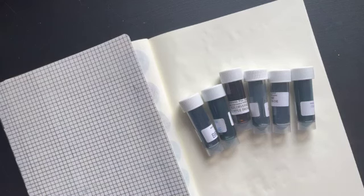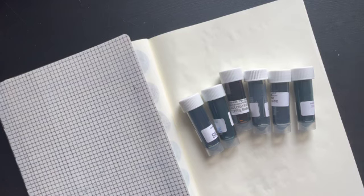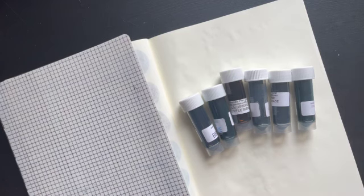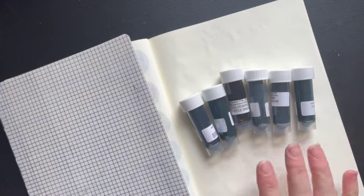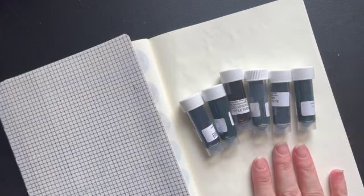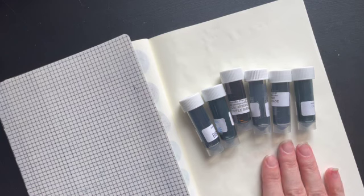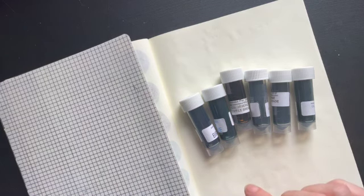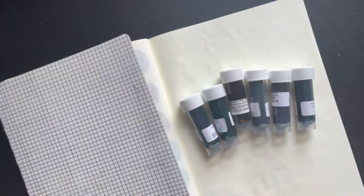All right, this is a continuation of my Van Ness order. I have six more samples here. Four of them are Colorverse and one is Ferris Wheel Press and the other is Inkyberra.